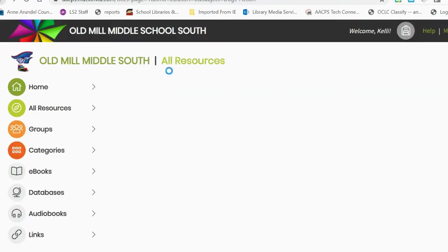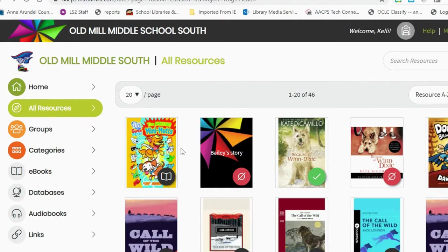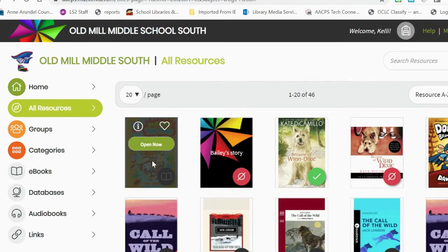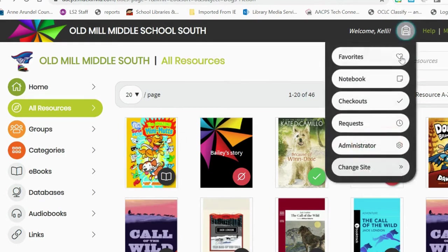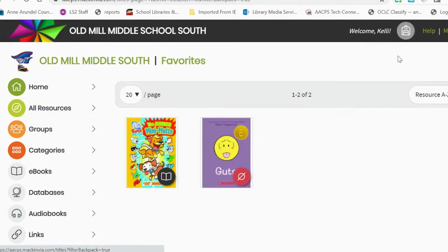If a book has a gray icon but does not have the option to check out, this book is a multi-user subscription. That means as many students as would like may read the book at one time, so there's no reason to check out one of these books because it will always be available. If students want to find that book again, they can favorite it and then easily find it by clicking their favorites.